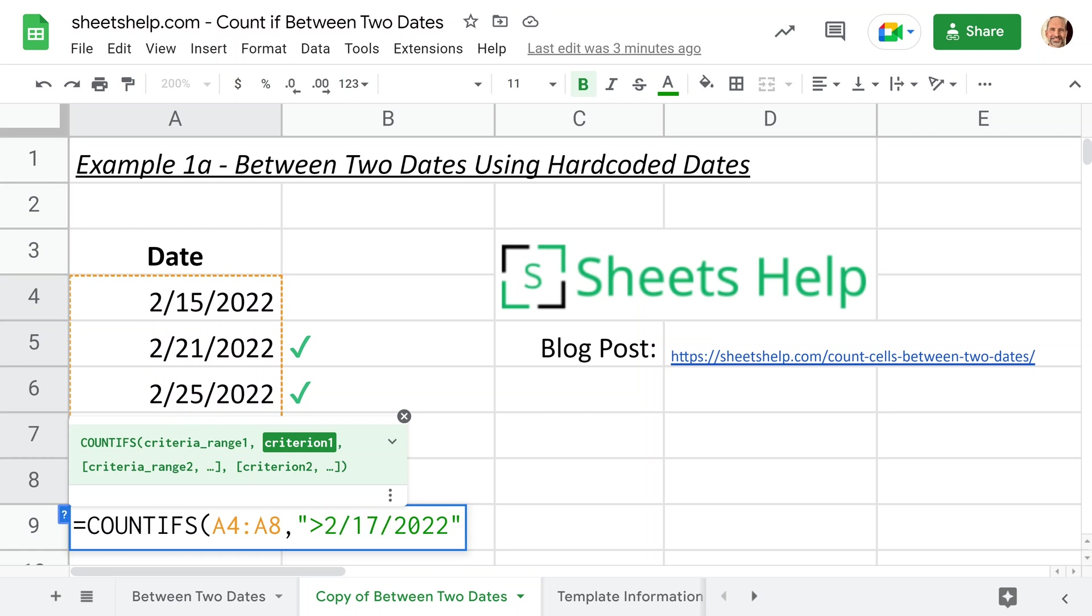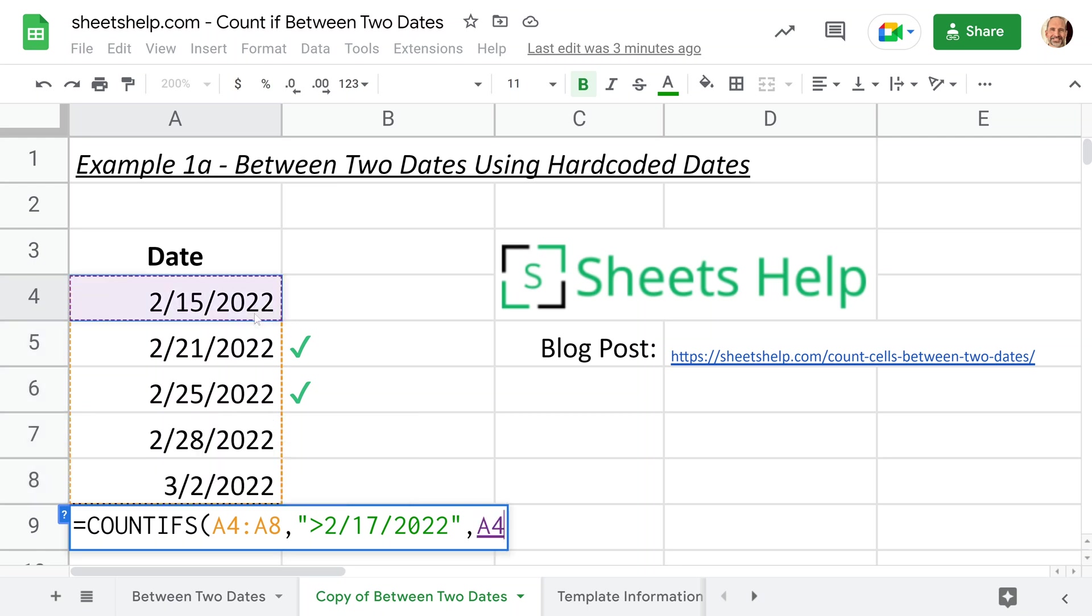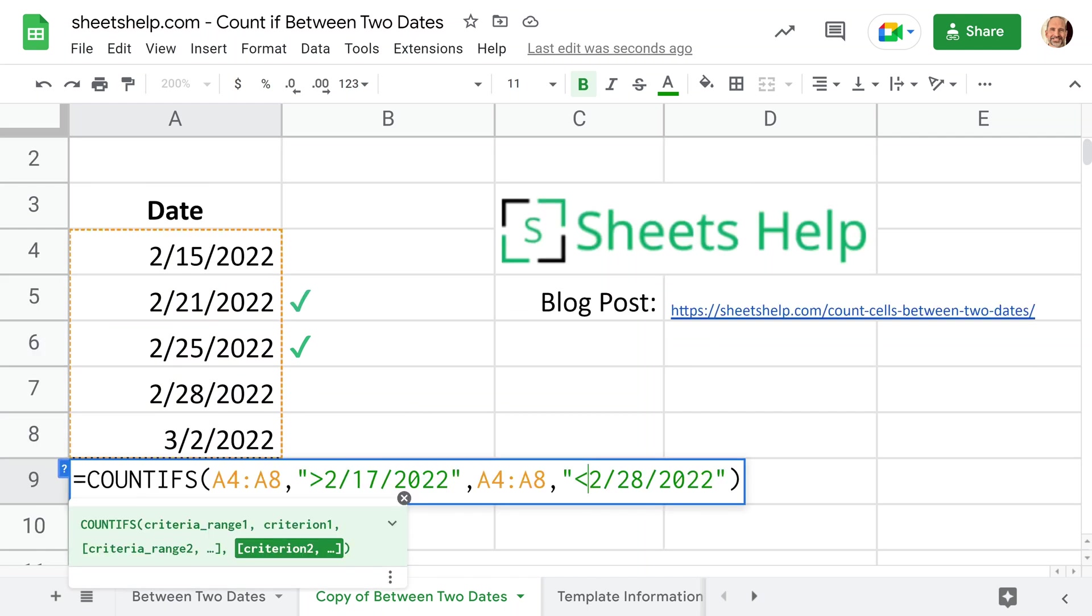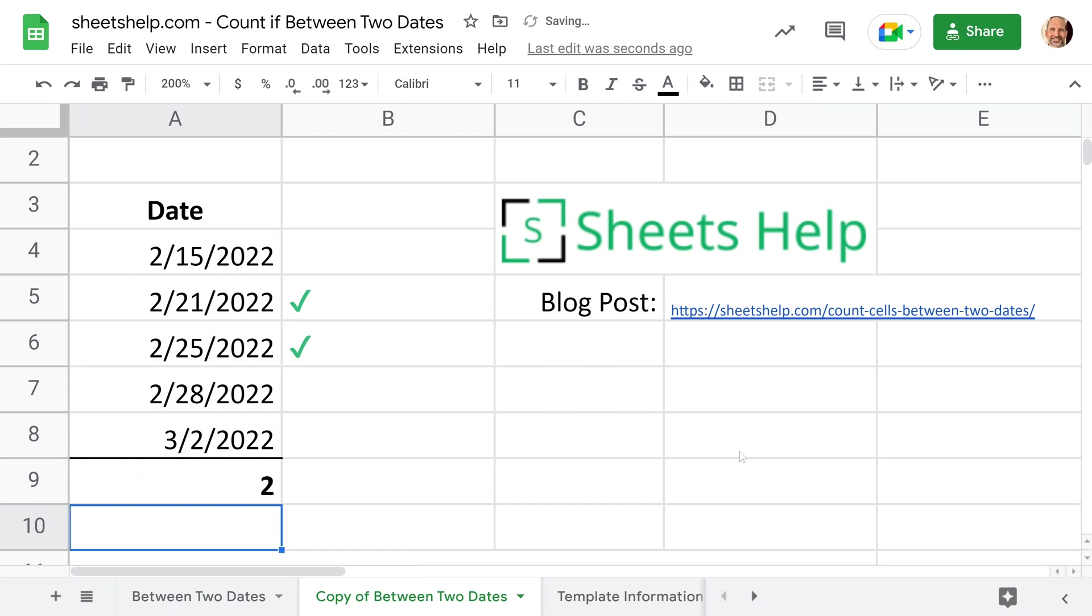For our next criterion, we already said what we want it to be greater than. Now we want to say what we want it to be less than. But we're working with the same range, so first we will specify that, and then open the quotes again. Our second operator will be less than. You want everything that's less than 2/28/22. So this is what captures all of the dates in between. Enter, and you get a 2.